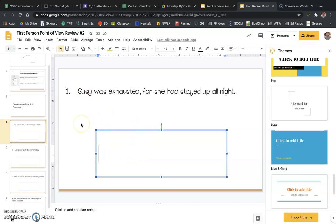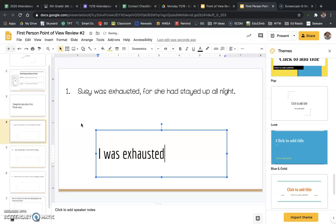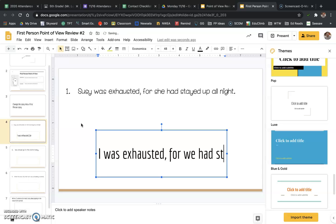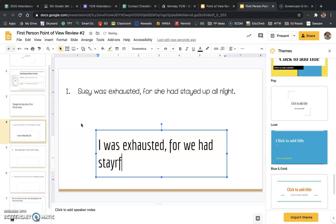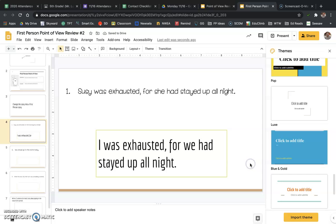So what we're going to do is change the story into first person. So instead of Susie was exhausted, I'm going to say I was exhausted. For, instead of saying she had stayed up all night, I'm going to say for we had stayed up all night. Okay, so before this was third-person perspective, third-person point of view, I've changed it into first-person point of view.